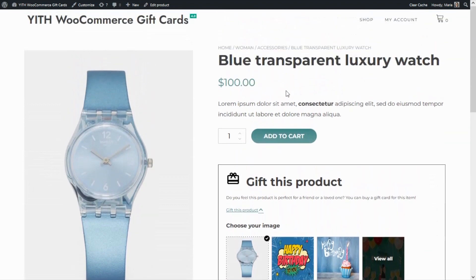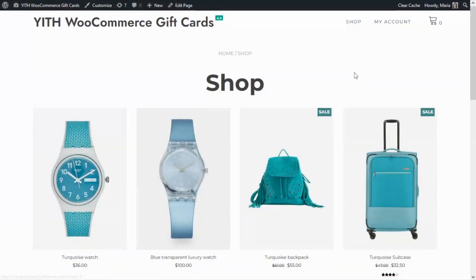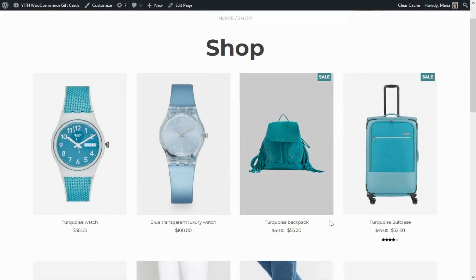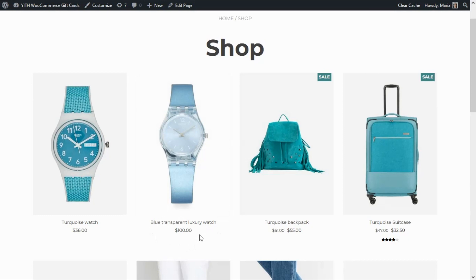The gift card will be created based on the amount of this specific product. For example, in this case this 'Gift This Product' card will be created for $100. This feature allows us to purchase gift cards for the same value of specific products. Of course, the person that receives these cards will be able to buy any other product from our shop — the only thing is that the amount available will be the same as the price of the suggested product.